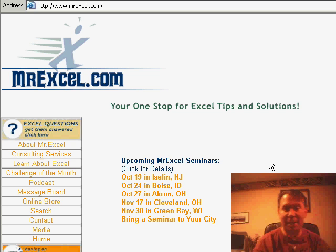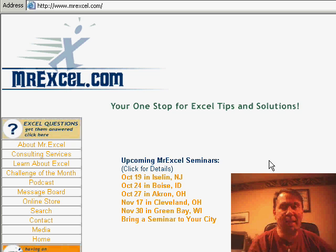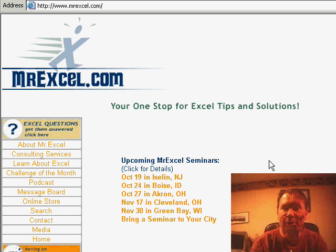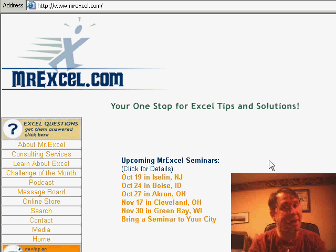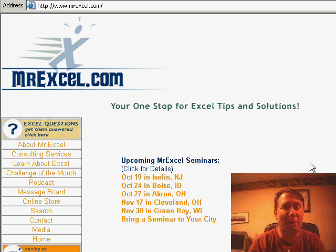Speaking of auditors, this Thursday, October 19th, 2006, I'll be in New Jersey, right outside of New York City, doing a Power Excel seminar for the Institute of Internal Auditors there. Even if you're not an auditor, you're more than welcome to stop by — three hours of great Excel tips that are useful to everyone.